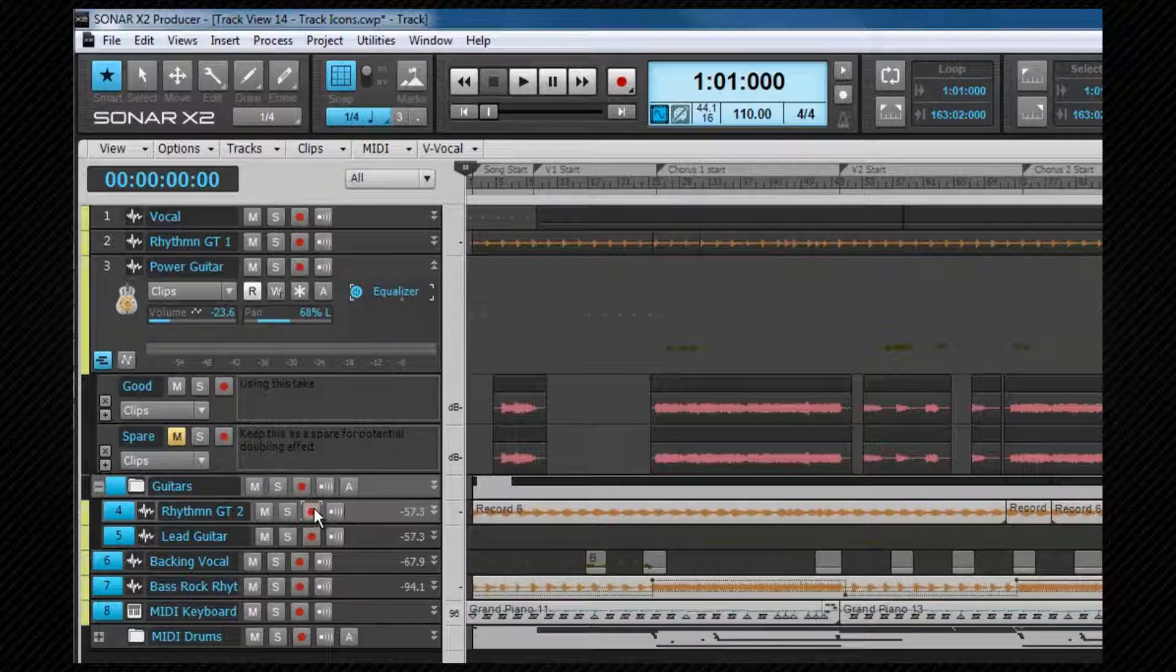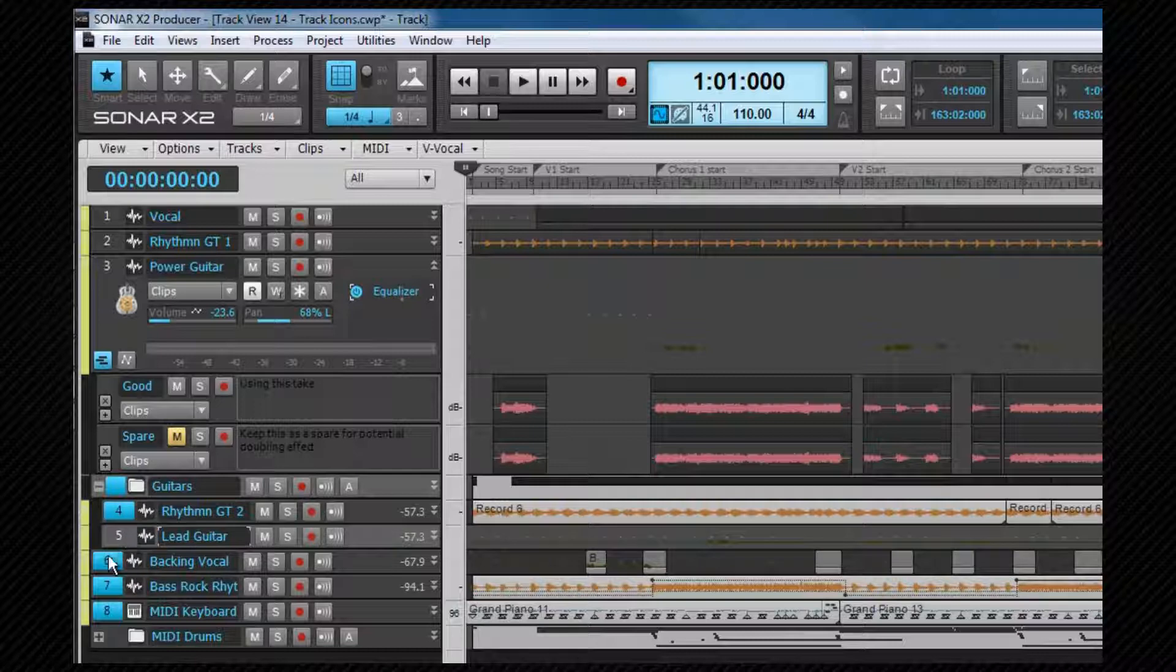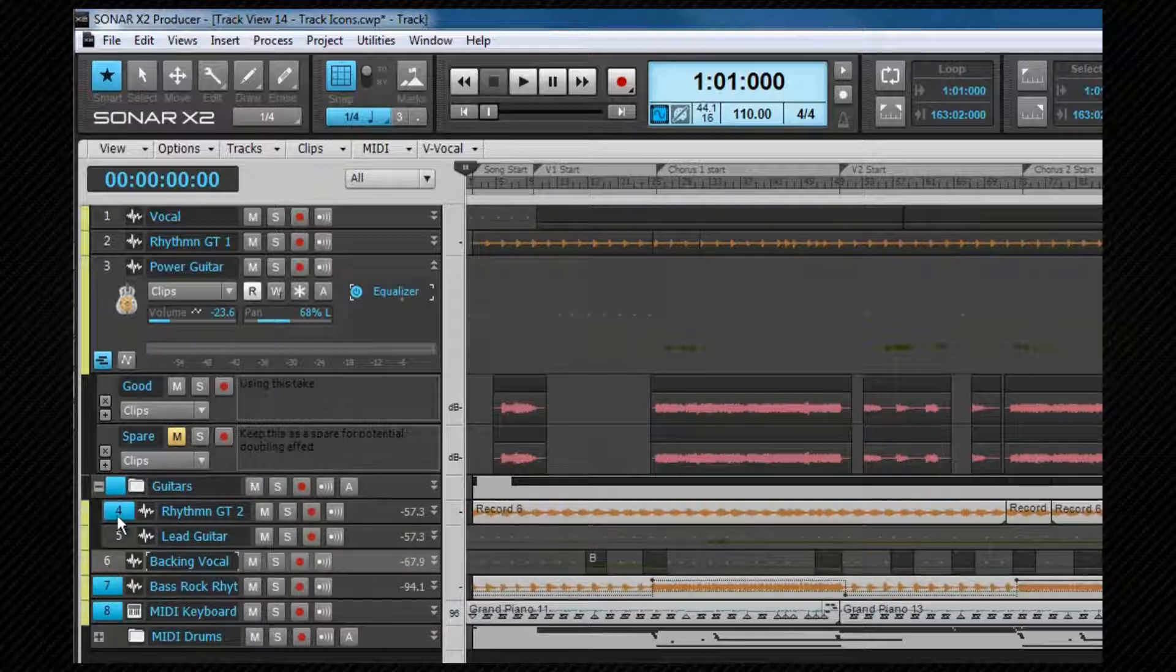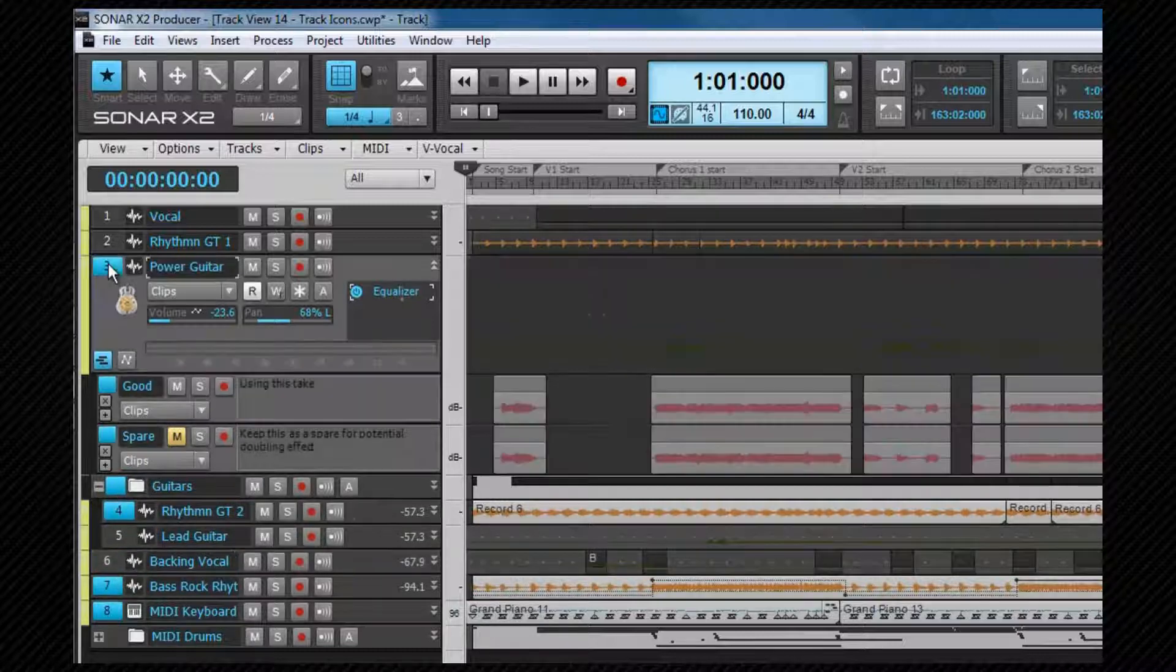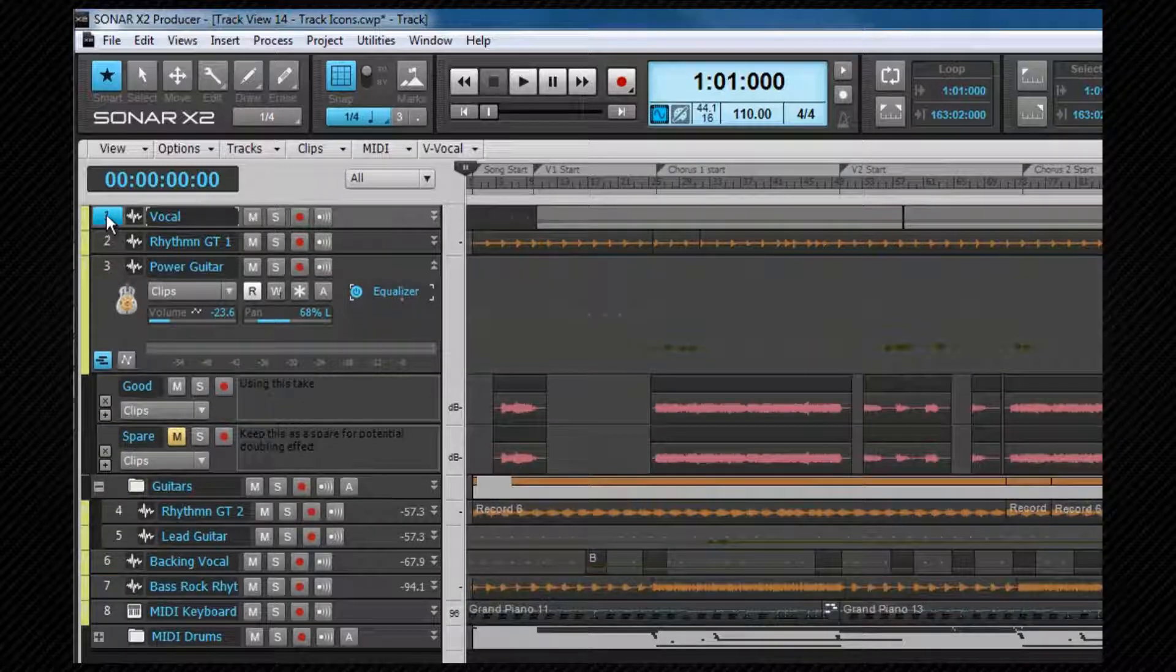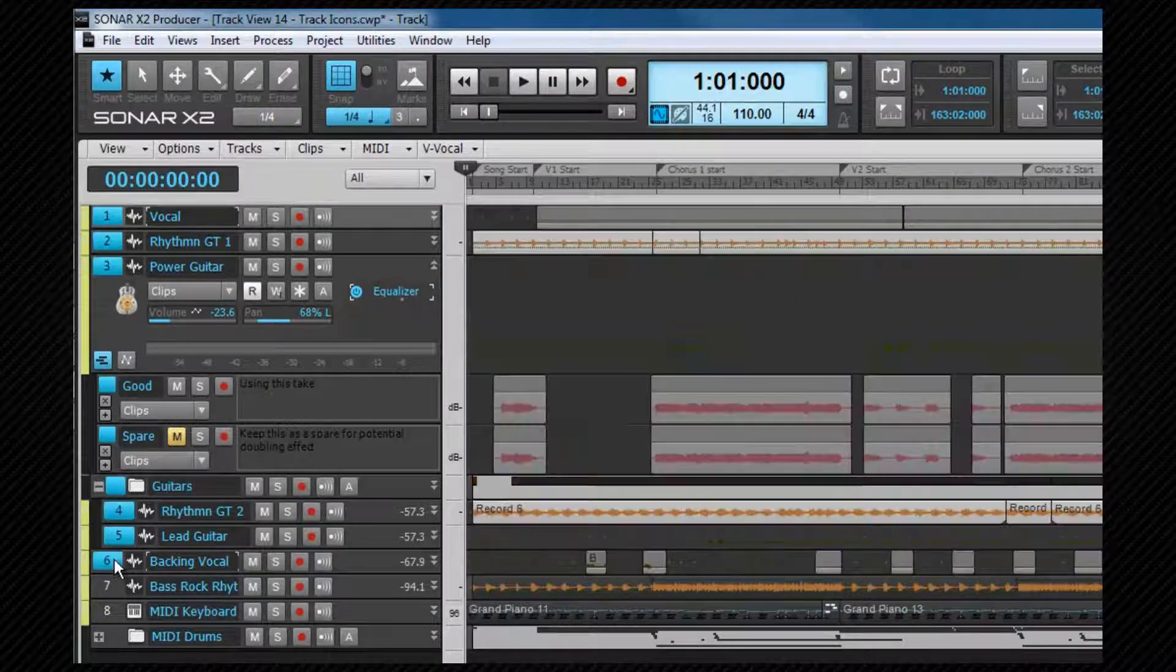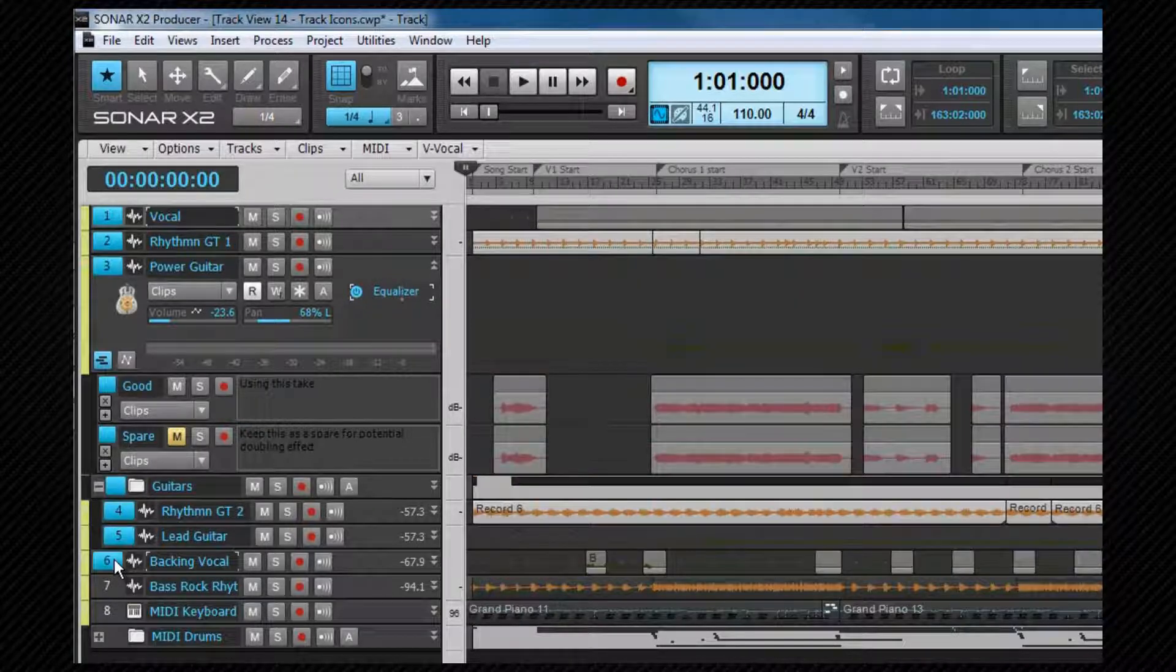Remember non-adjacent tracks can be added to or removed from a selection using control plus click. To select or deselect a continuous block of tracks, click on the first track you wish to include and then shift-click on the last one. All tracks between those two are selected or deselected.